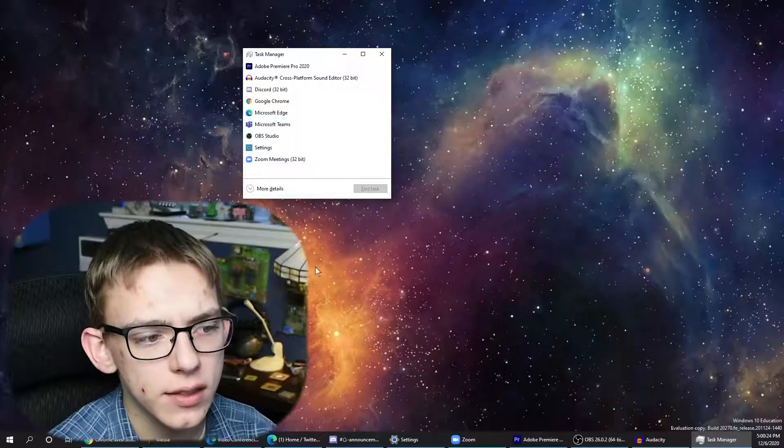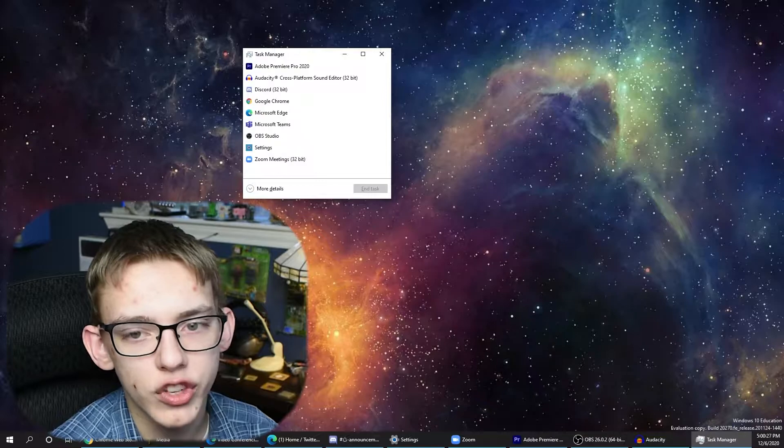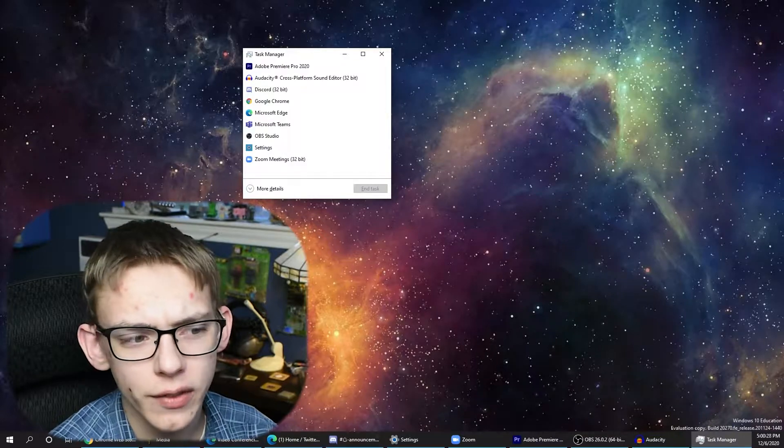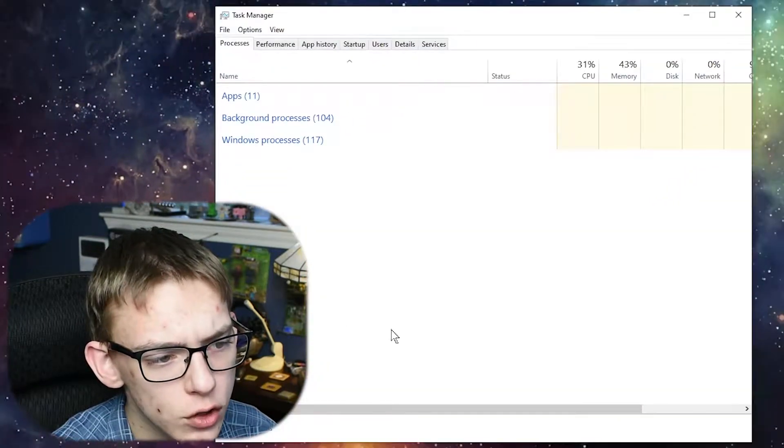Now you might have Task Manager open like this by default. The way that you change this permanently is just by clicking the More Details button. I want to actually show you some options that I recommend you change.